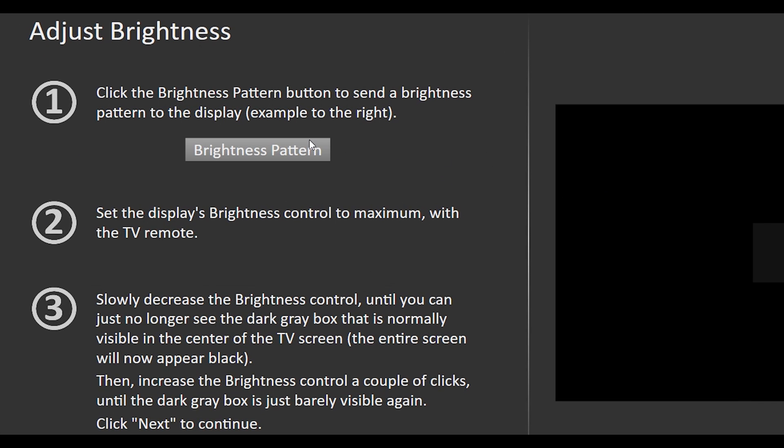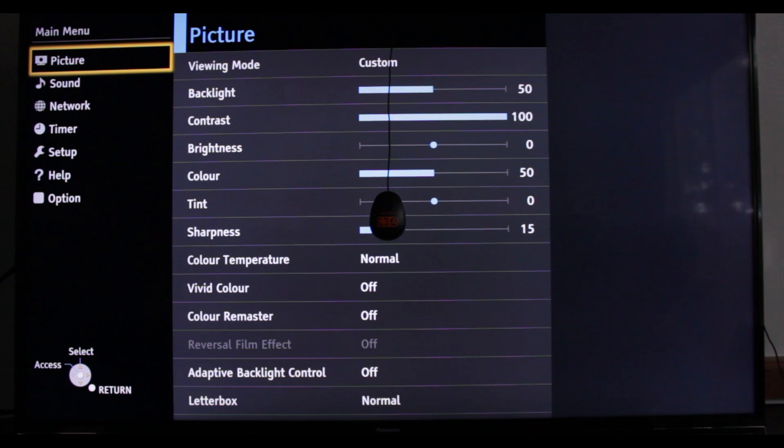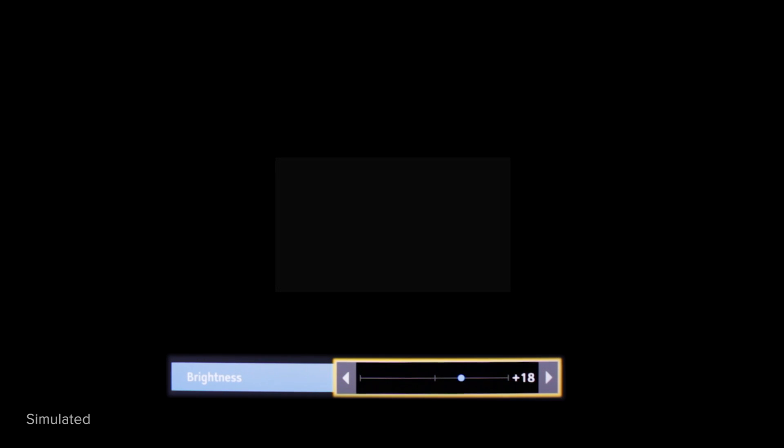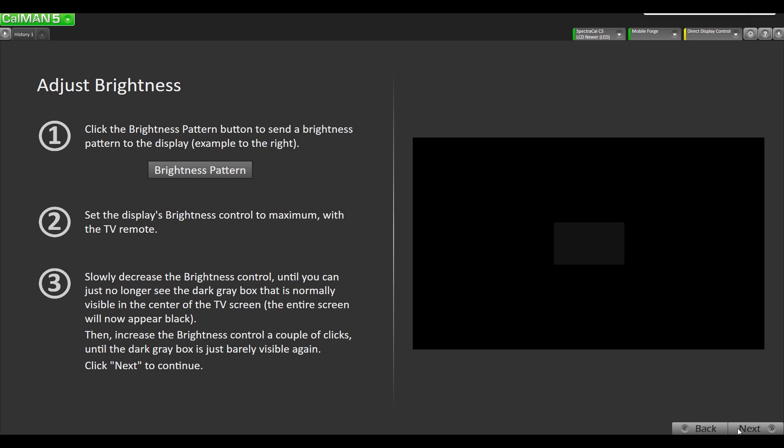The first step we're gonna do is the brightness pattern. We're gonna hit this button and that'll bring up the patch on the TV. We'll go to our brightness and turn it all the way up like it says in step two. Then we're just gonna slowly decrease the brightness until you can no longer see the gray box. This step is gonna depend on your lighting environment. Right now we're in a pretty dimly lit room so if you're in a brighter room the setting is gonna be a little bit different. Right about 14 looks like it disappeared and then we're gonna bump it back up a couple notches to like 16 where you can barely see the box. So we're gonna hit next.